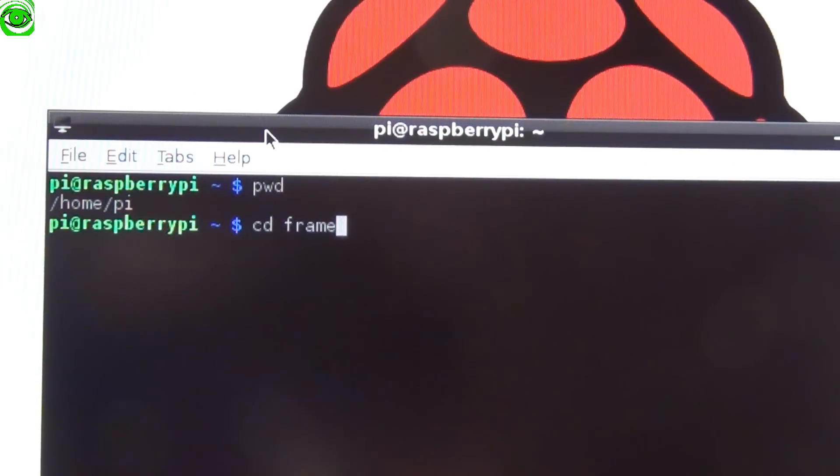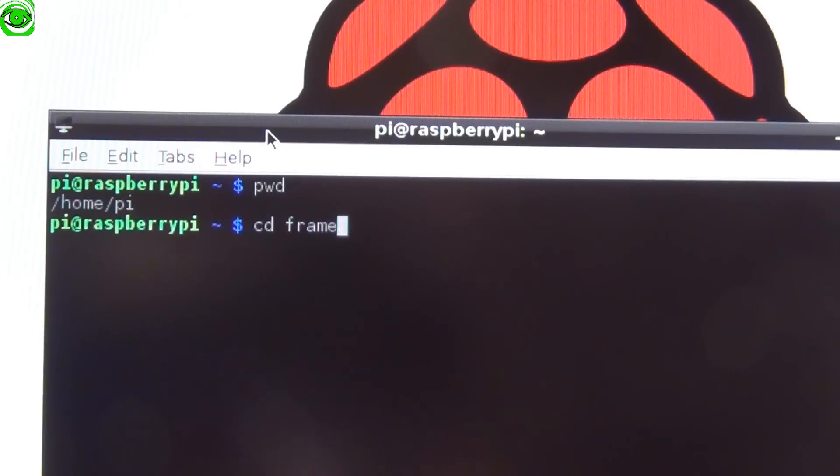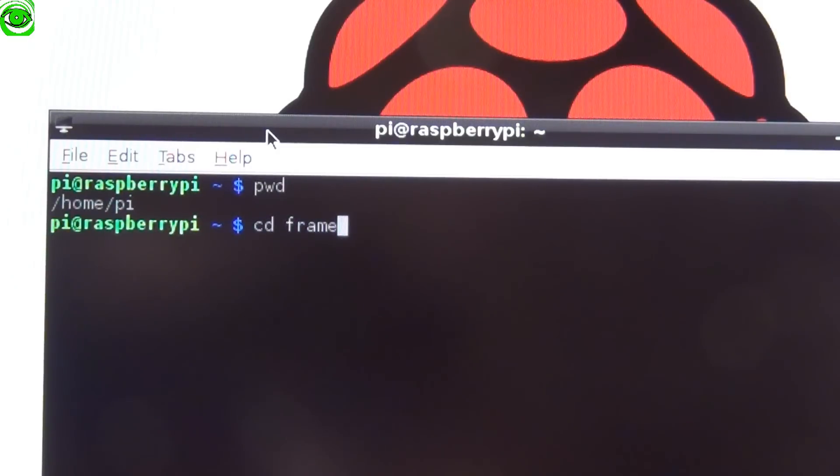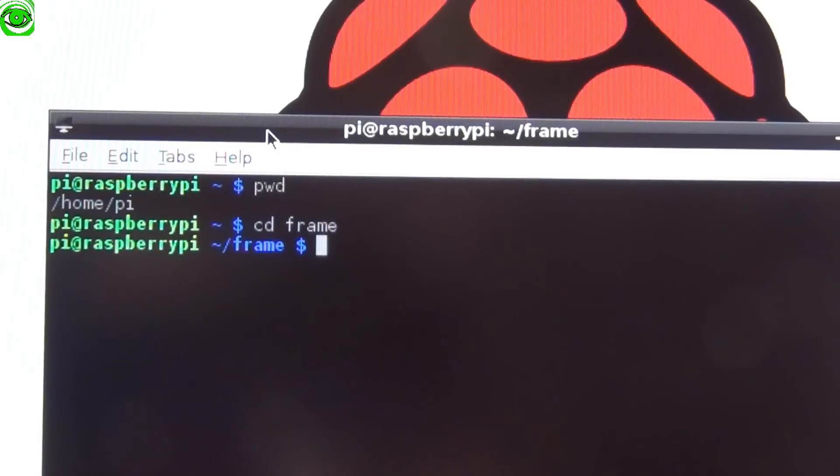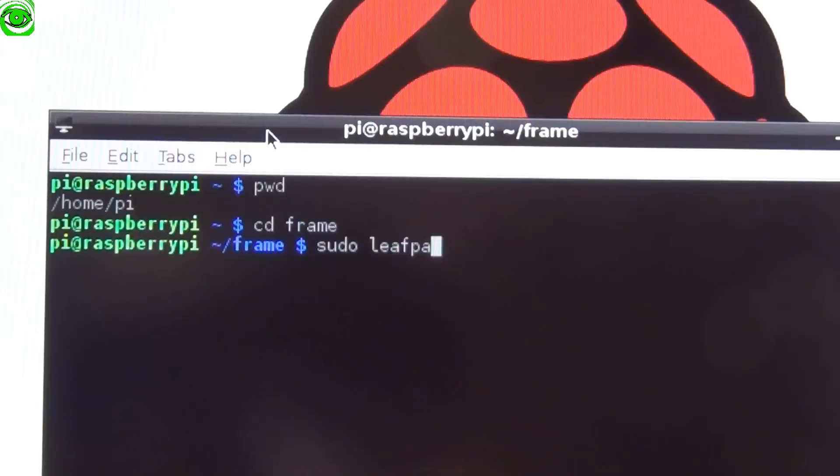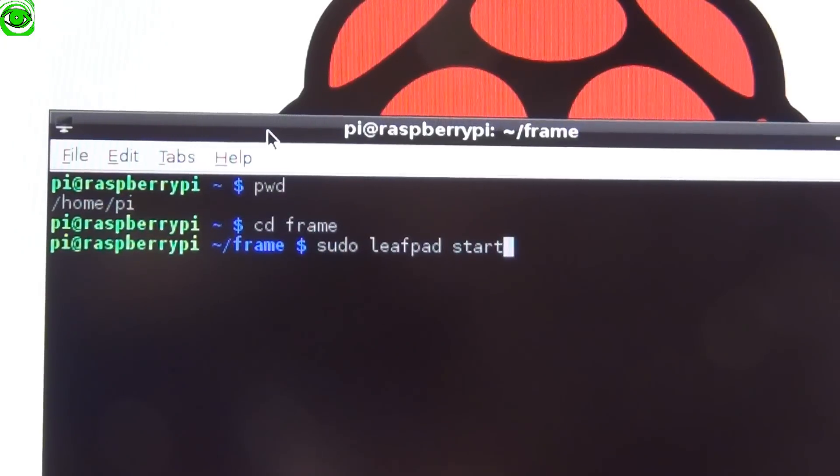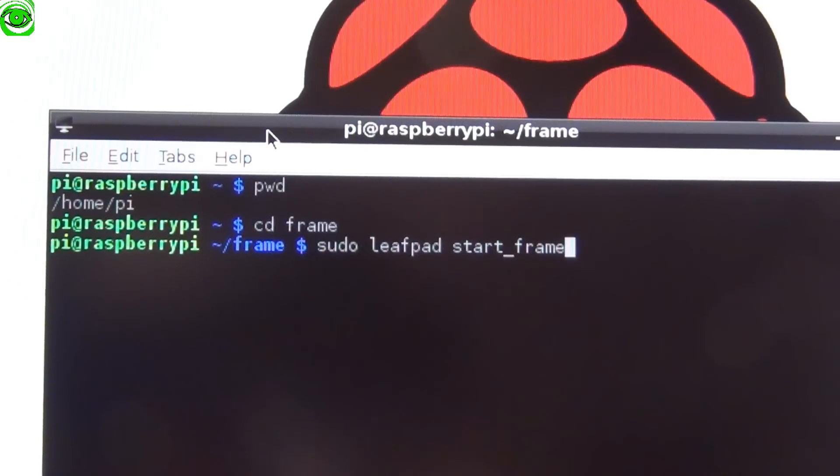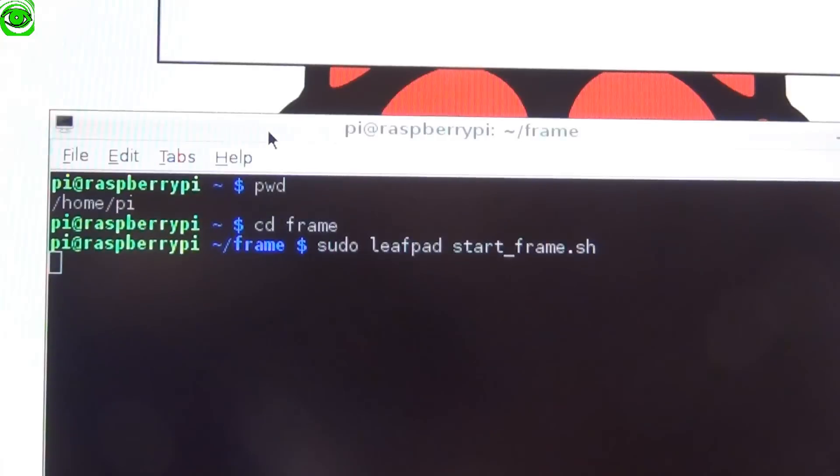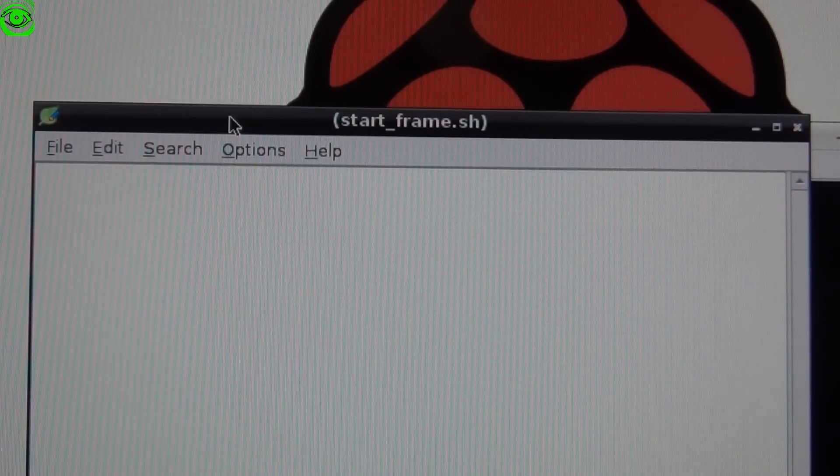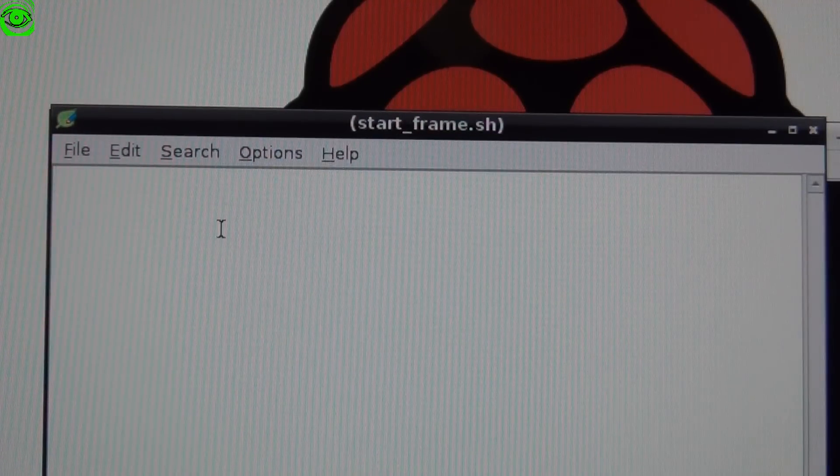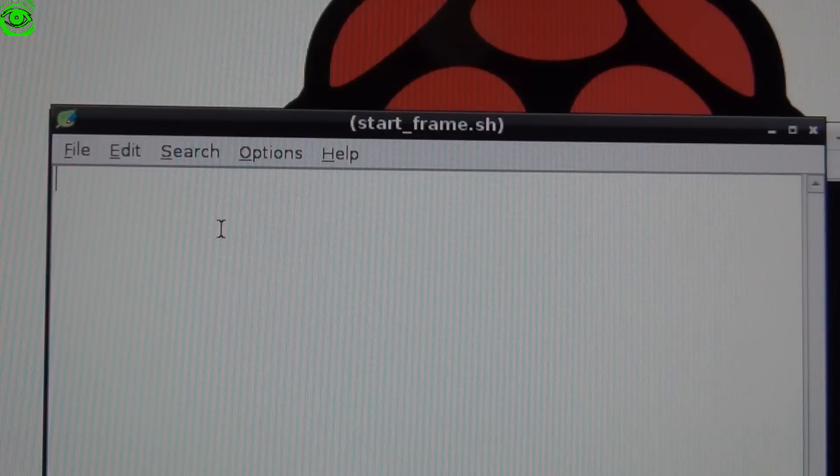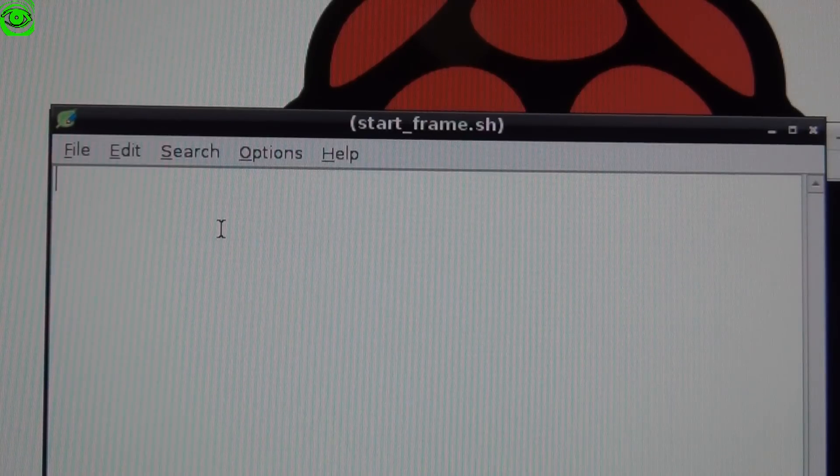Now we need to create the script that's going to run the slideshow. We can change to the directory by typing cd space frame and press enter. Then we can type in sudo space leafpad space start_frame.sh and press enter. This will bring up this editor called leafpad.